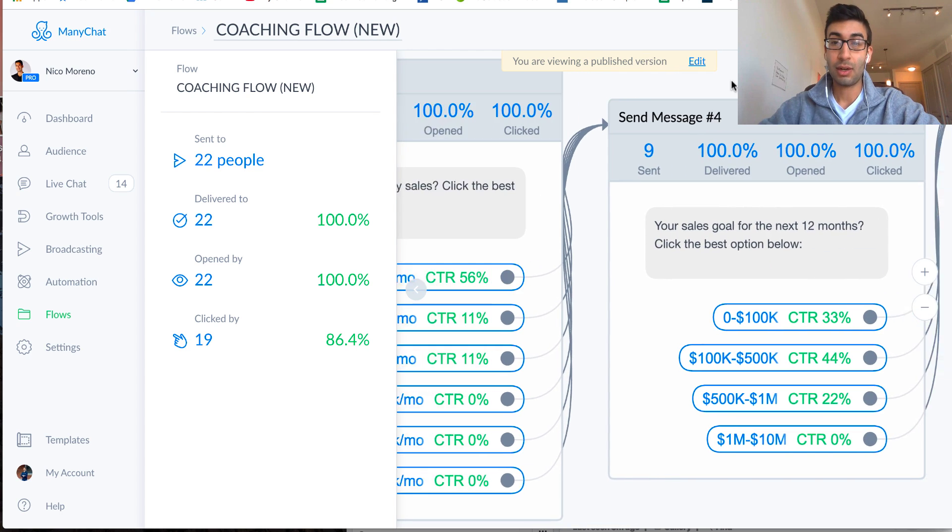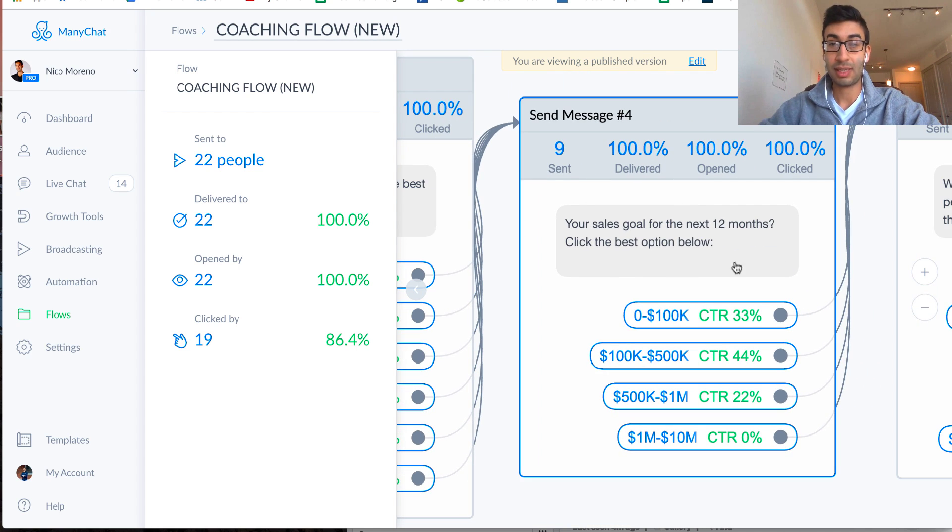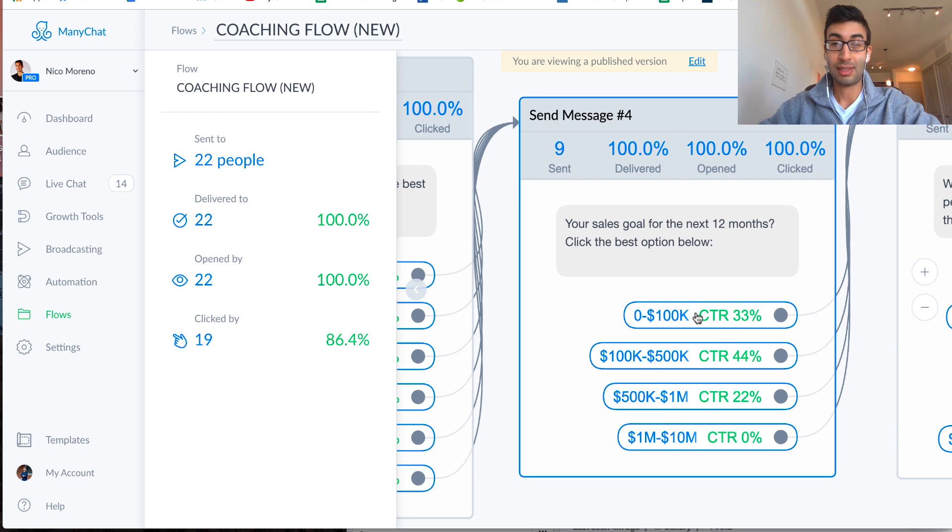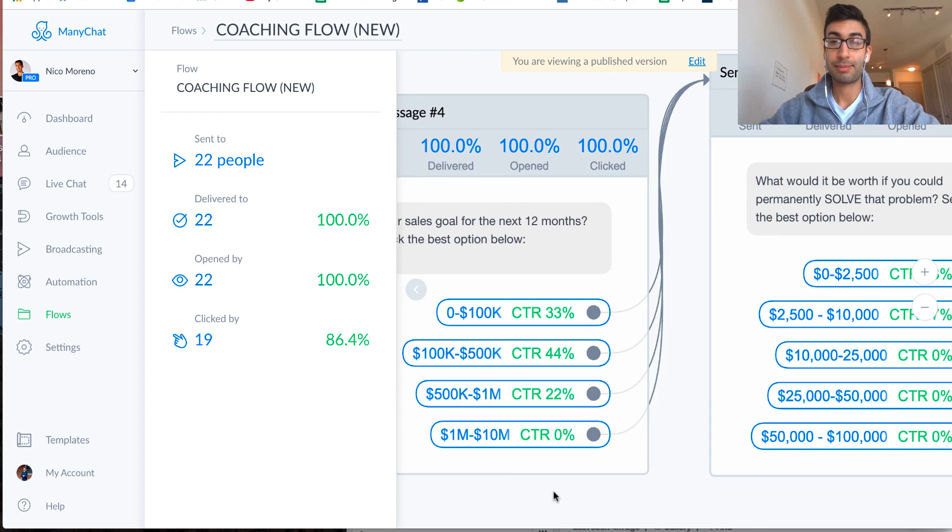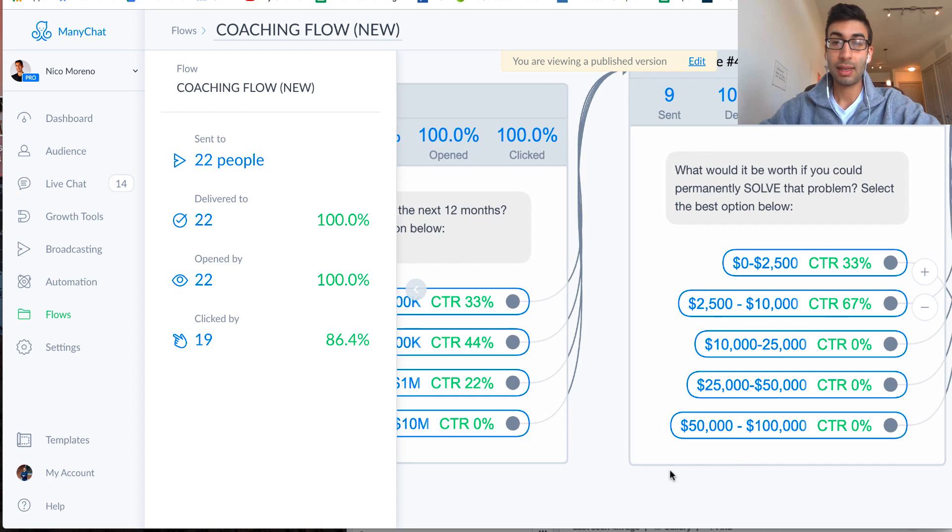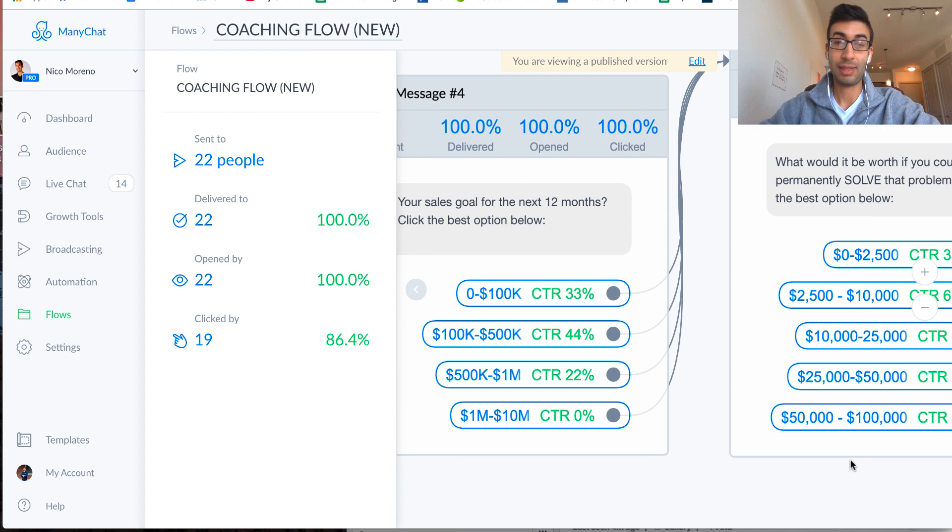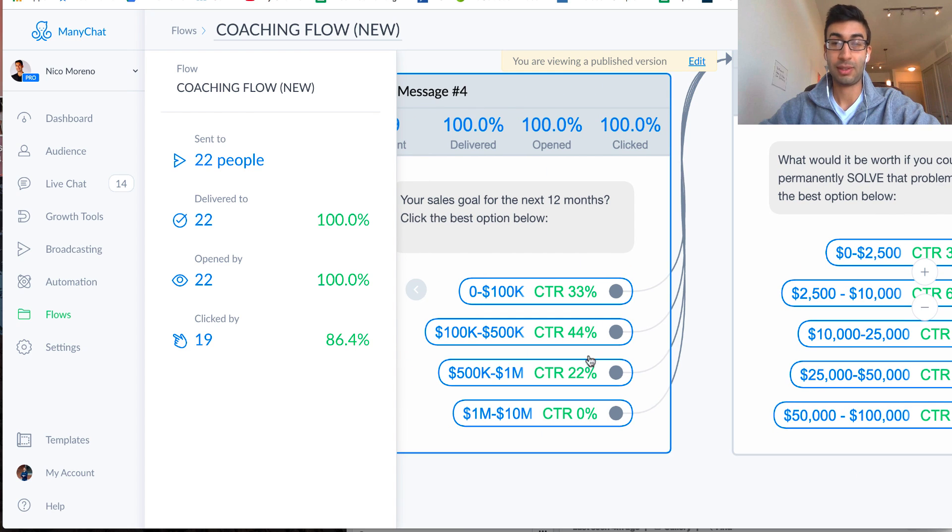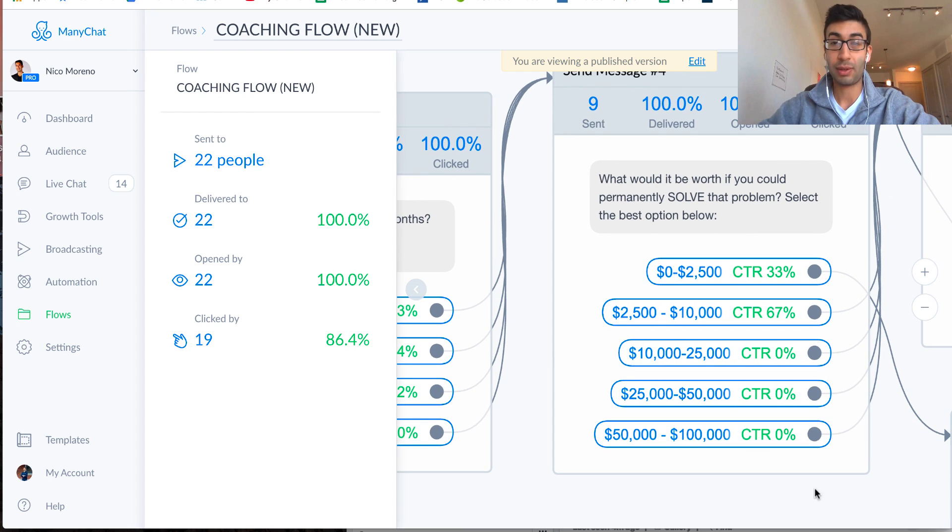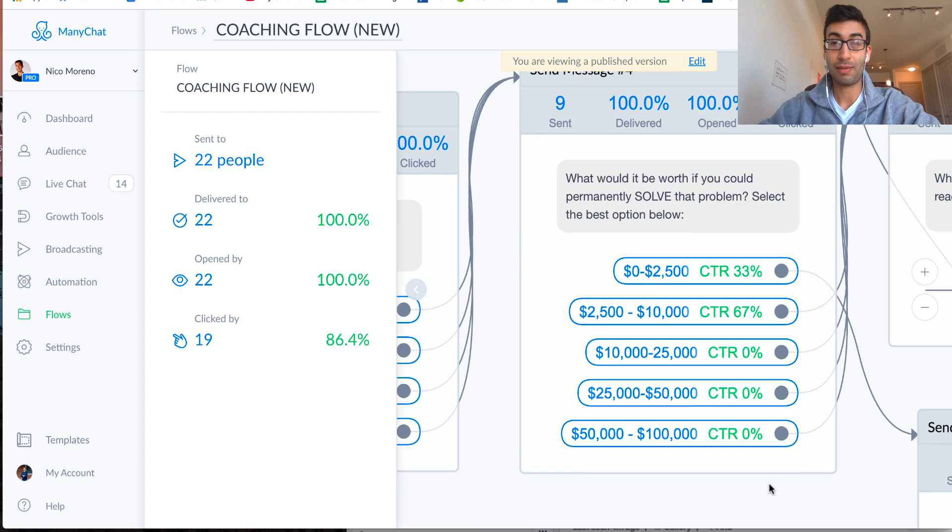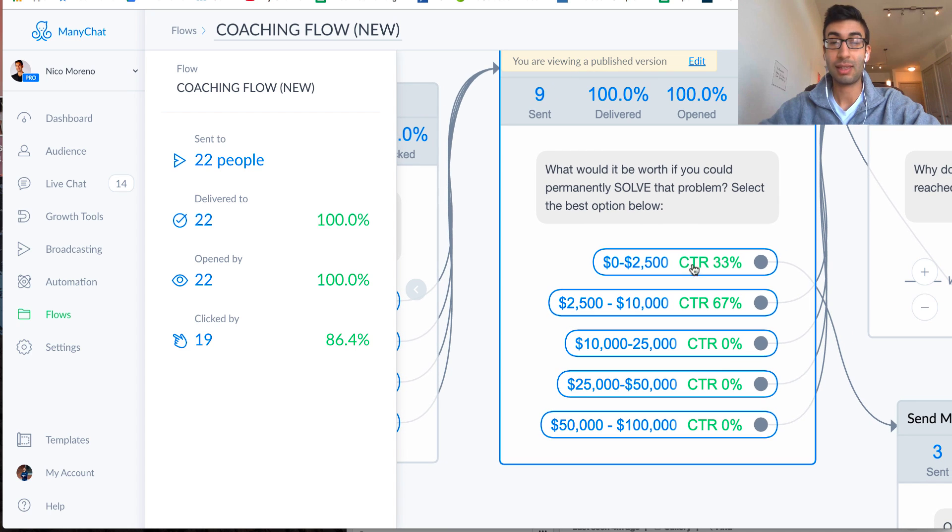how much weight are you hoping to lose over the next 12 months or something like that, if you're doing weight loss coaching? So again, you just want to make this fit your offer. And the next thing is, okay, well, what's your sales goal for the next 12 months? So I want to see exactly how much people want to be making next year in their business.